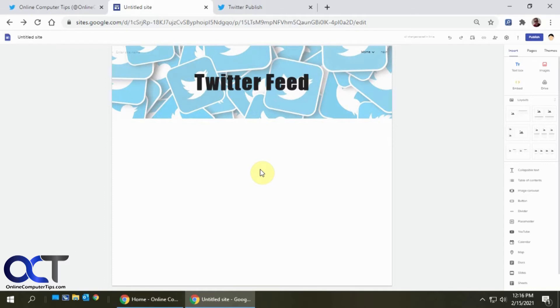And actually, we're going to have a book out on this in a couple of weeks called Google Sites Made Easy on Amazon. So look for that if you're interested in learning how to use Google Sites.